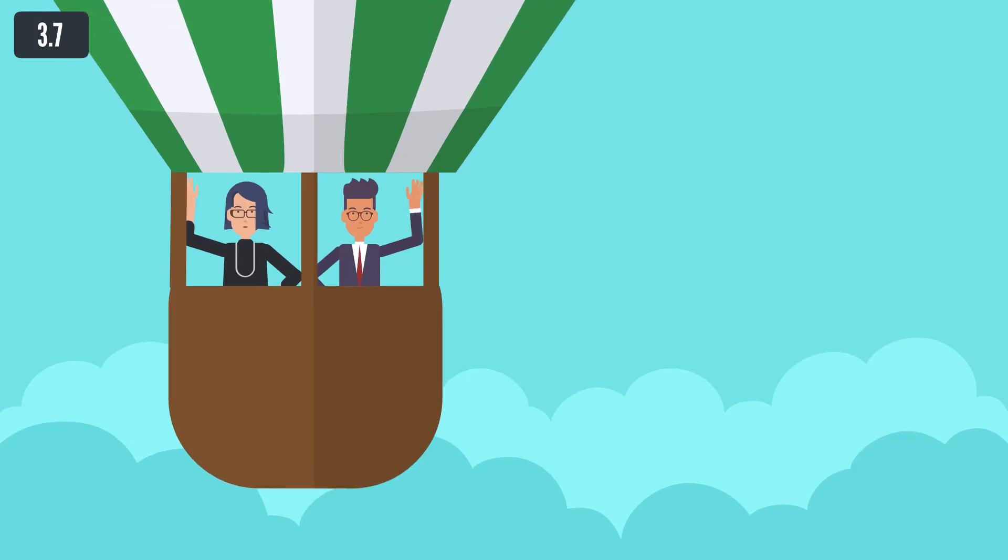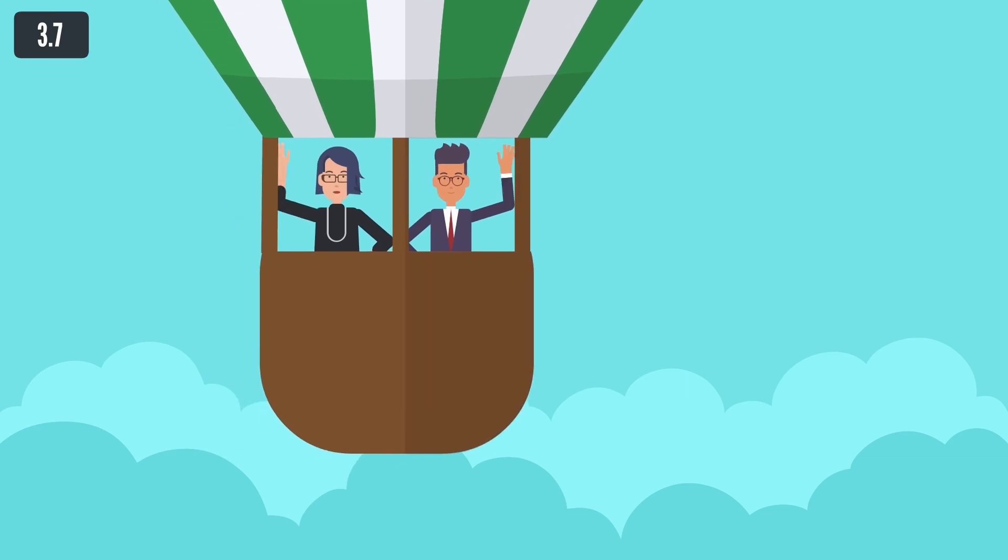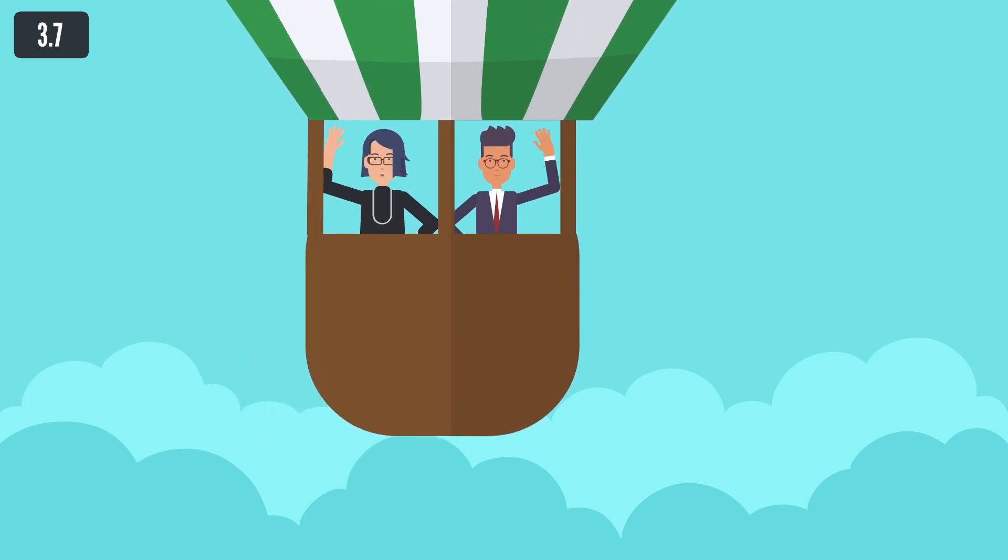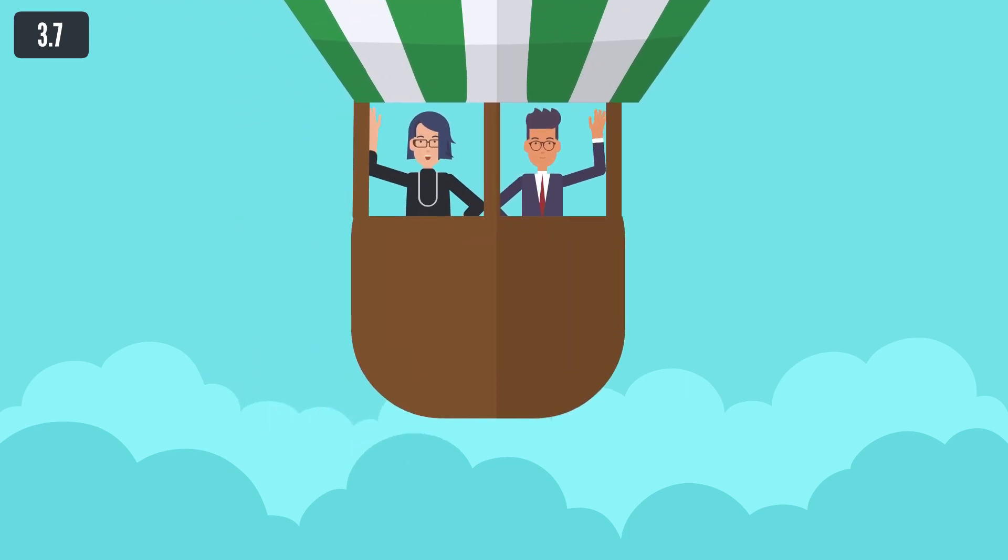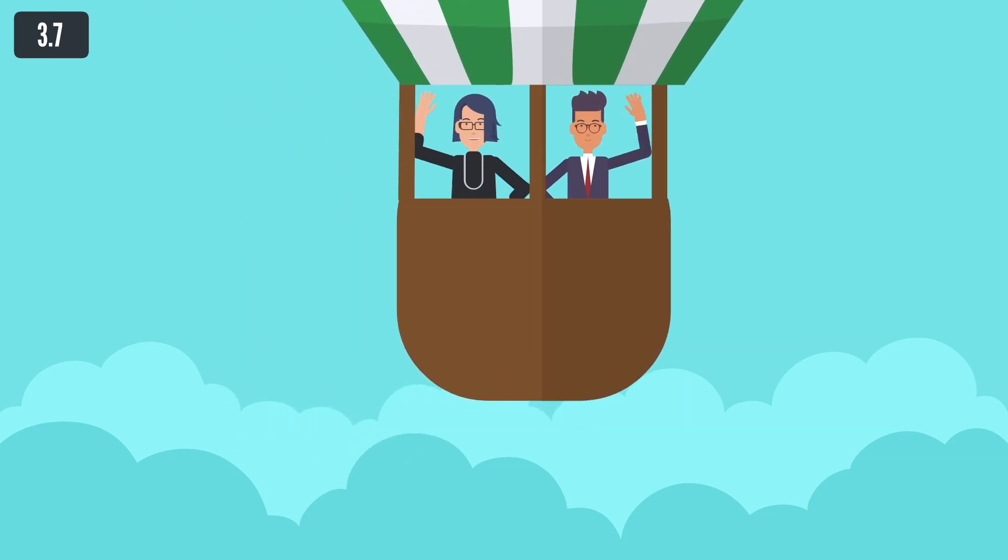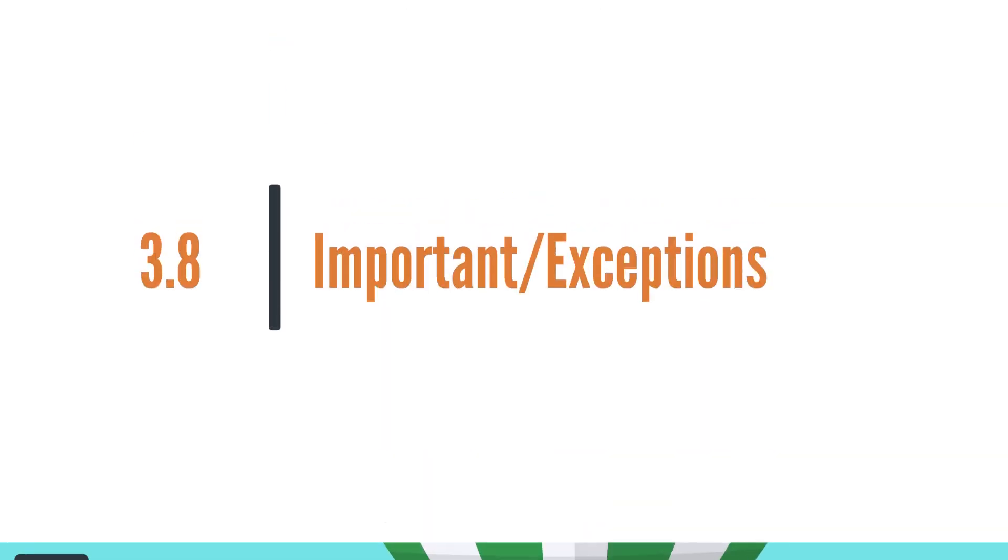When registering into taxpayer's registry and obtaining VAT and VAT ID, there are no costs.